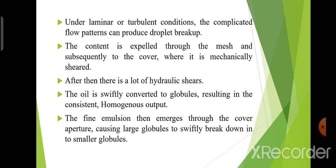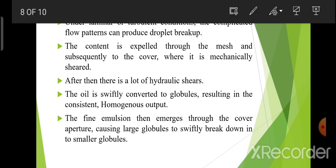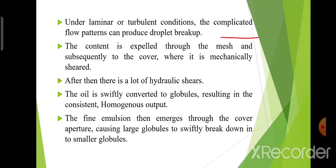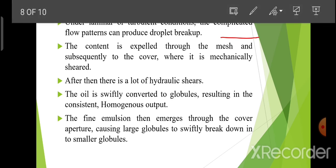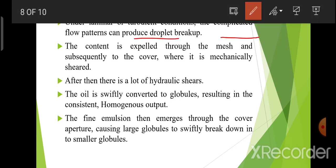Under laminar and turbulent conditions, the complicated flow patterns can produce droplet break-up. Laminar कभी smooth flow होगा, कभी fluctuation होगी fluid velocity में — इस pattern के कारण जो droplets होंगे, वो large globules से small globules में convert हो जाएंगे।